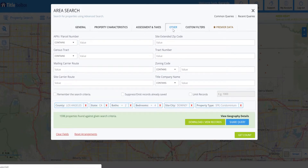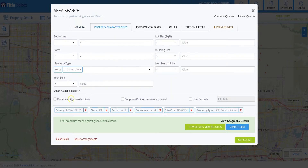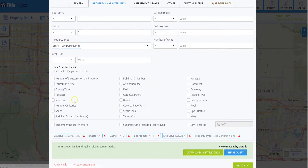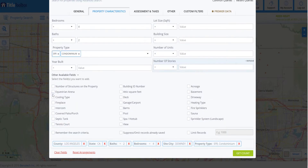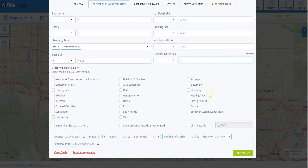We have other information like a specific mail carrier route, zoning for properties, and other available fields — such as number of structures on the property, whether it's an equestrian area, whether they have a basement, or whether they have two stories. Two stories is a big one, so let's go ahead and click on two stories — number of stories equals two — and get a count.